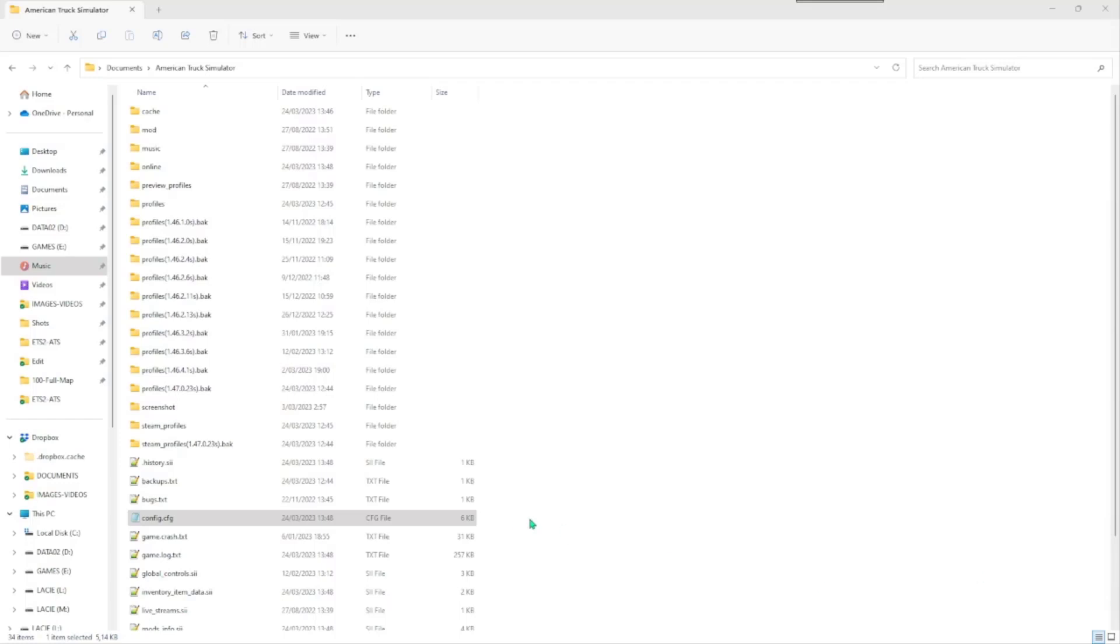First things first. In order to do anything that comes ahead, you need to make sure that you can use the developer's console in the game. I'll show you how to do that.